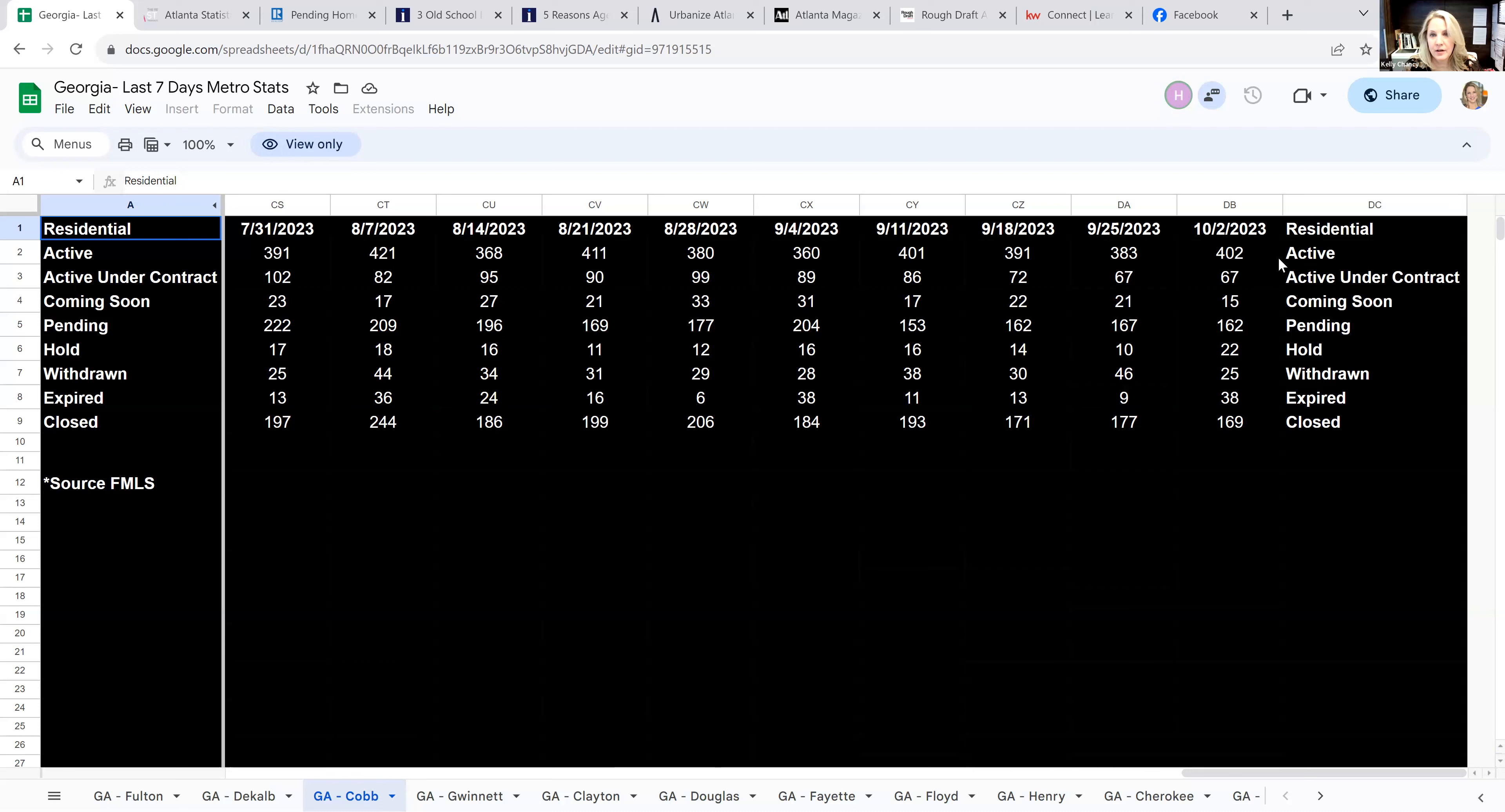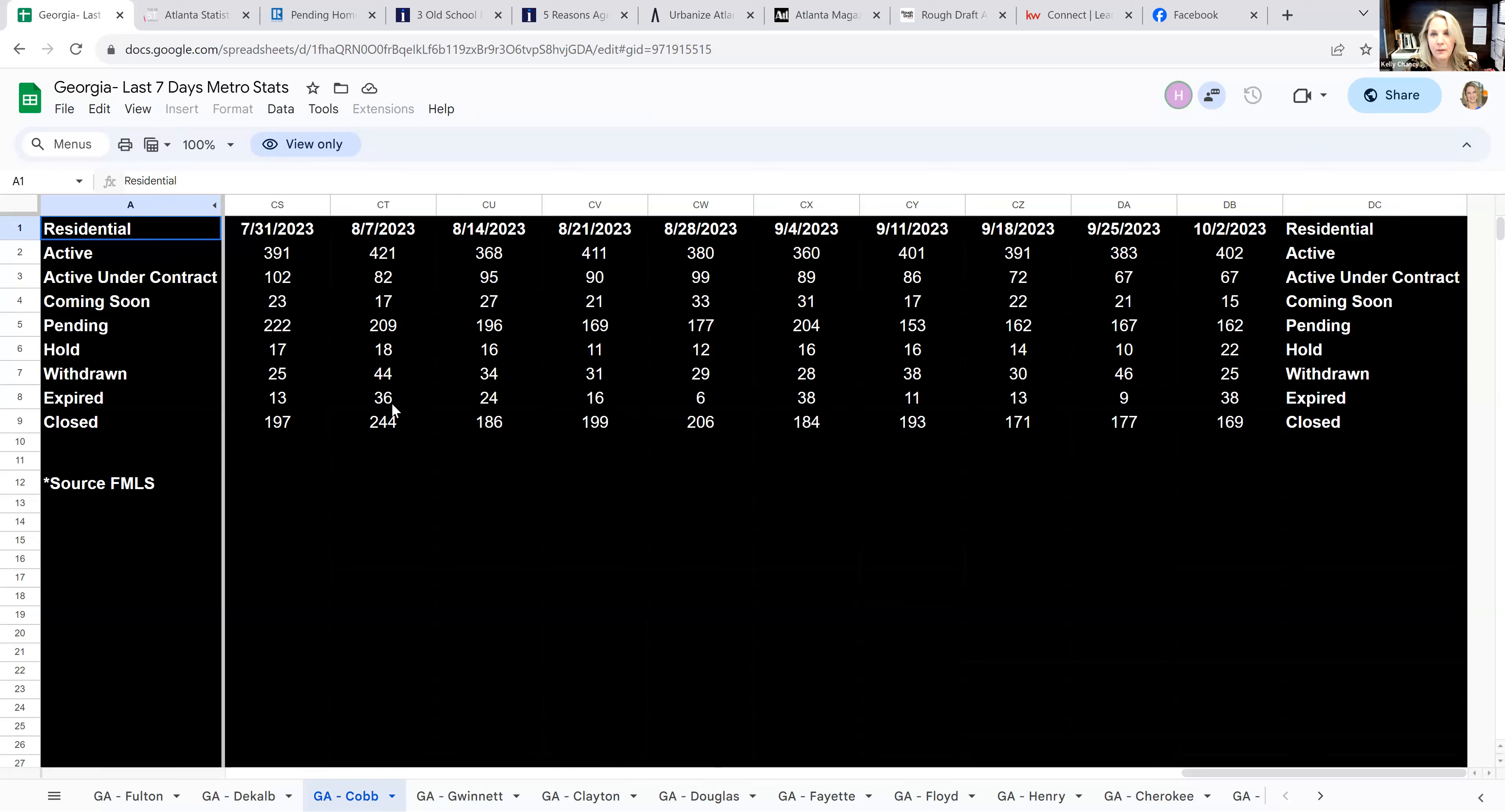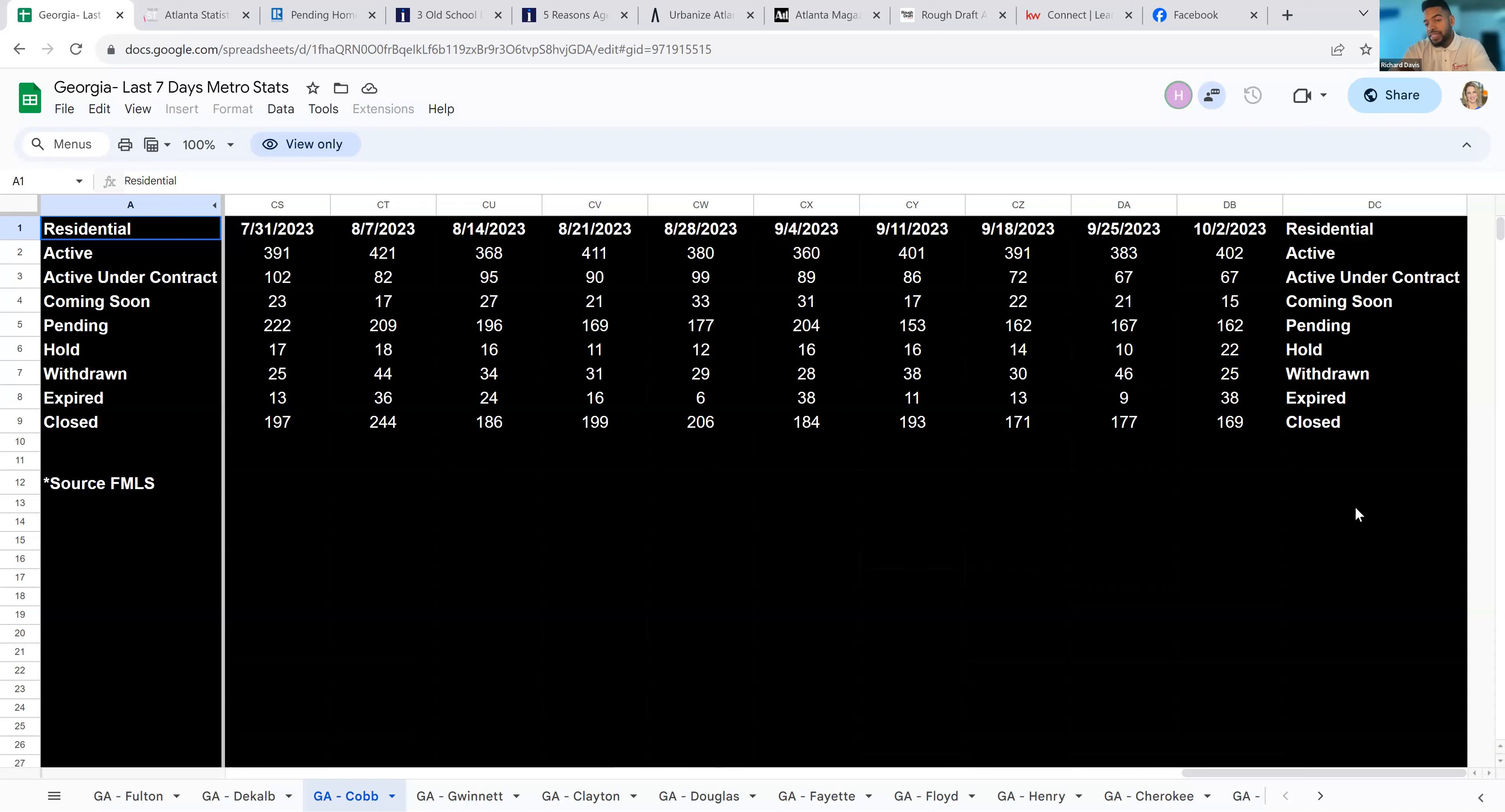So let's look at Cobb. The actives here came in this week at 402, active under contract 67, pendings 162. That's actually keeping relatively consistent at least over the past month. And then their expired, so last time was beginning of the month there. It's interesting, you see how that number trends there, like they've hit this 36, 38 number right at the beginning of the month.